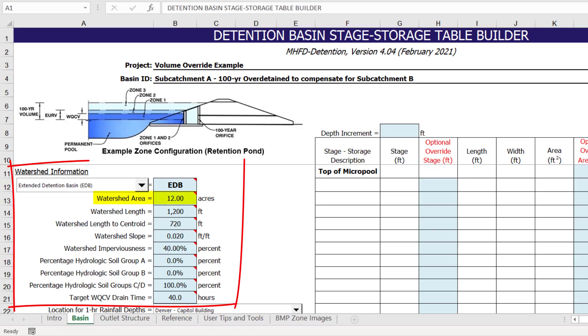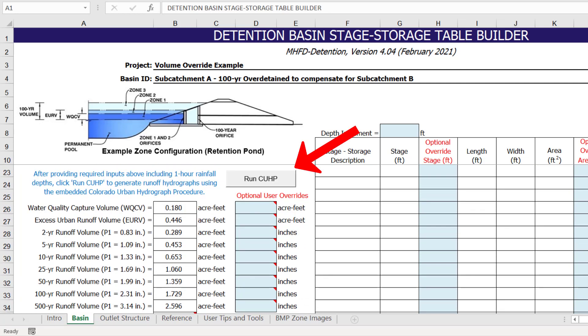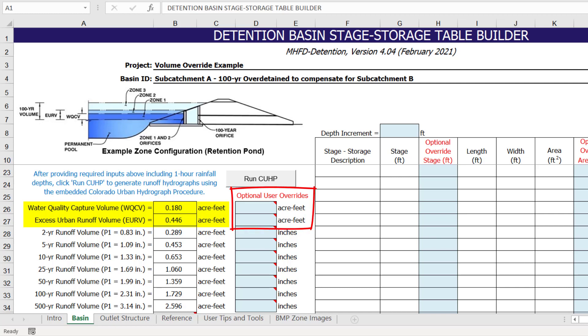I have already provided the watershed information for the 12-acre residential sub-catchment A and run CUHP. The program has calculated the default water quality capture volume, excess urban runoff volume, and approximate 100-year detention volume. In this example, we are going to stay with the program-calculated water quality capture volume and excess urban runoff volume values. However, if there is a justifiable reason to modify these values, the preferred method is to override them by entering new values in the cells to the right.